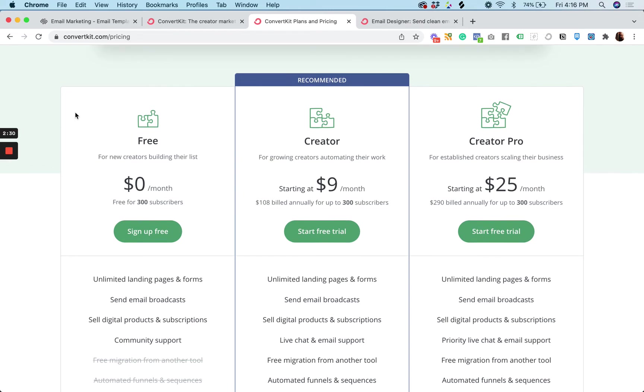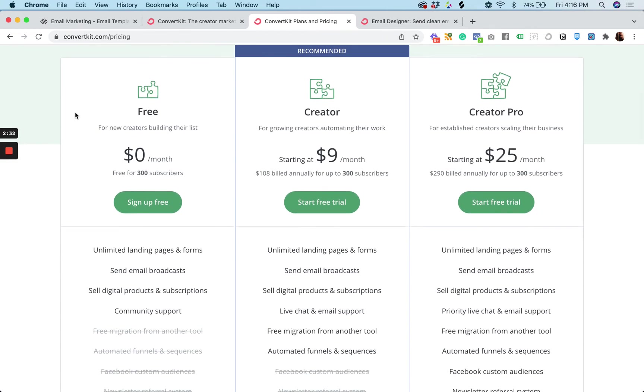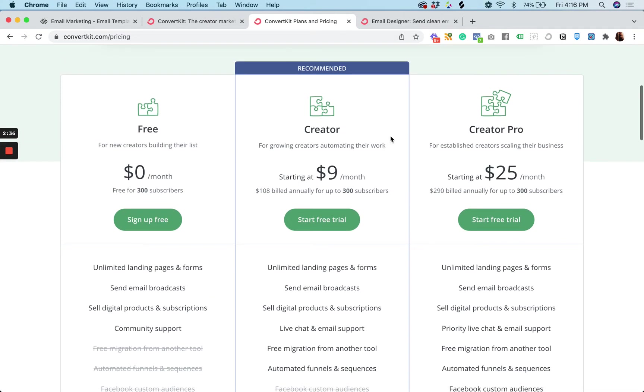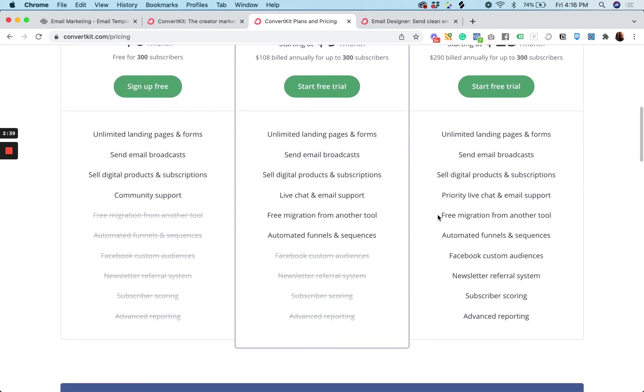And ConvertKit has a free plan up to 300 subscribers and then two additional plans that give you some more features. So automated funnels and sequences, newsletter referral system.